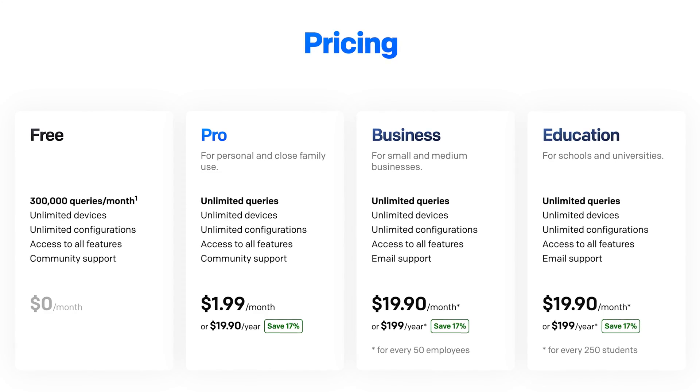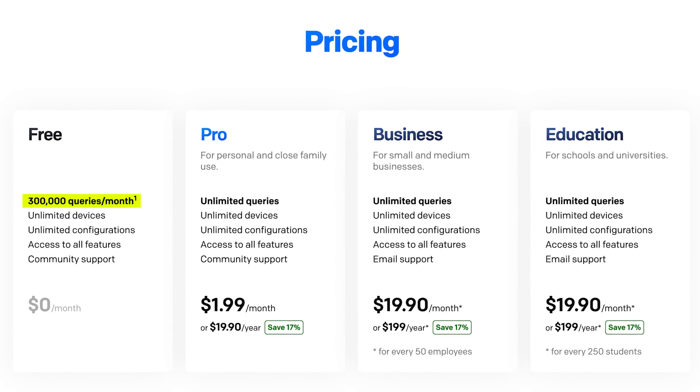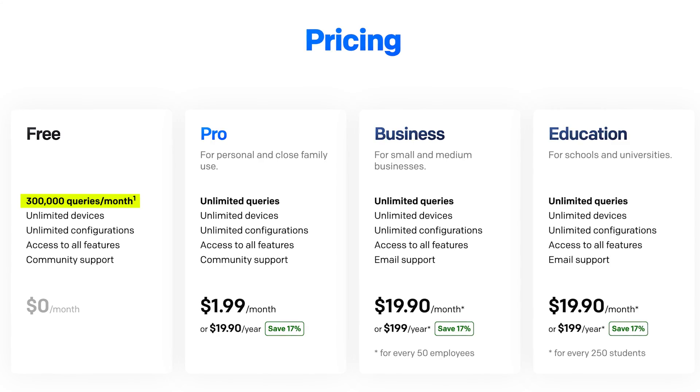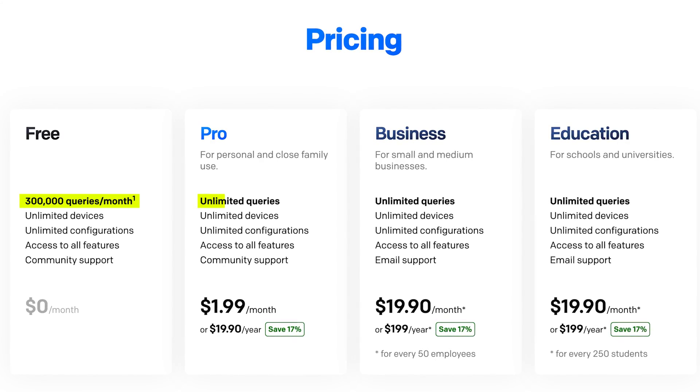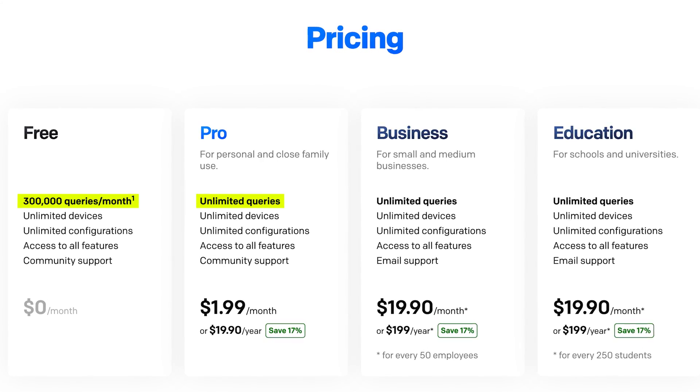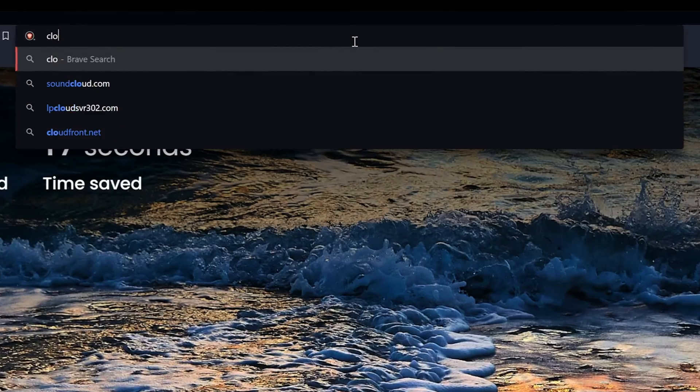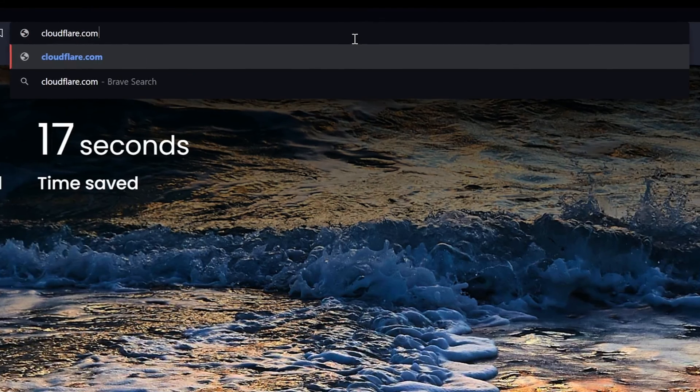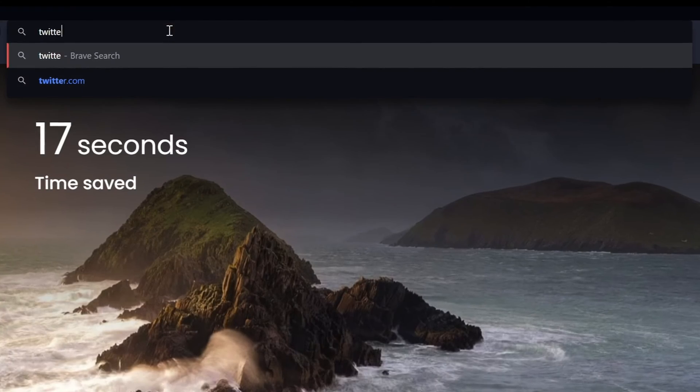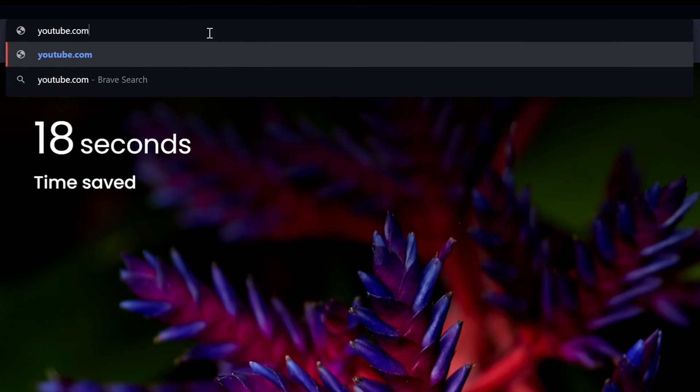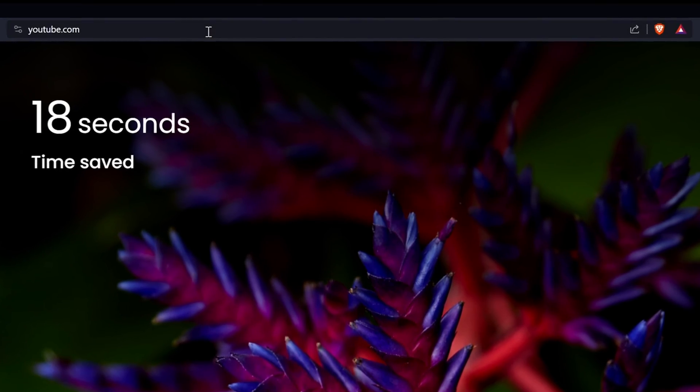Also, NextDNS only allows 300,000 queries a month in the free version. After that, you'll have to pay $2 a month for unlimited queries. 300,000 may sound like a huge number, but I've consistently run out of free queries each month about 10 days into the month. So it's not really a feasible set it and forget it free solution.